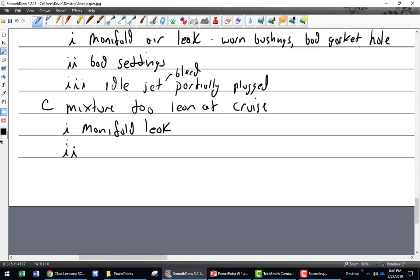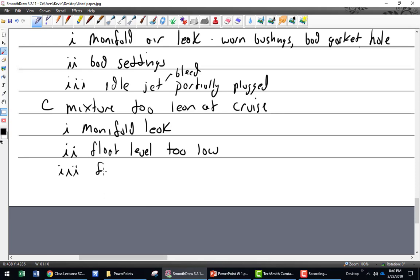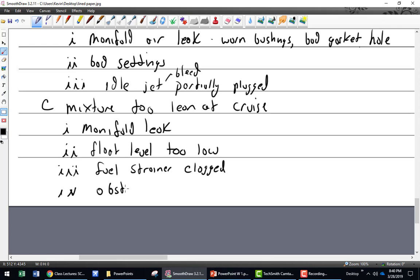Got to watch that. Float level too low — now she's ahead of us. Because it's too low it's going to run a little bit lean. Fuel strainer clogged — there's no relief valve on those strainers; they get clogged, the engine just stops. Obstructed fuel line.